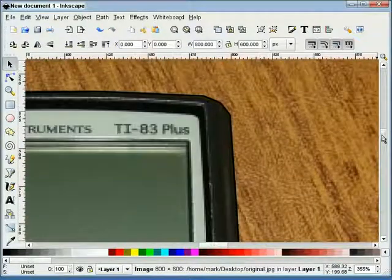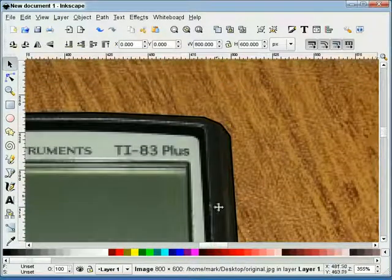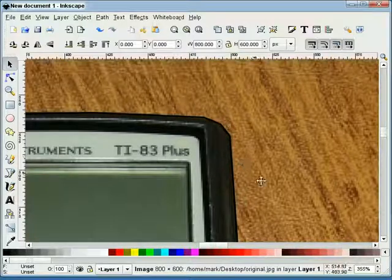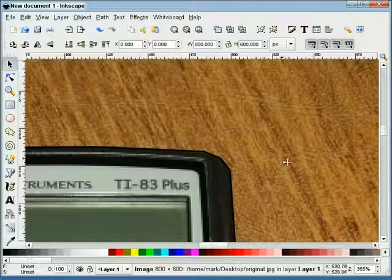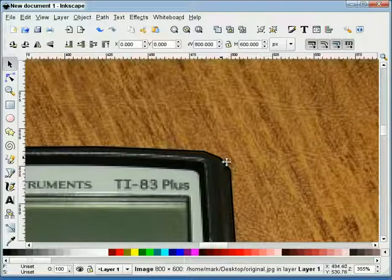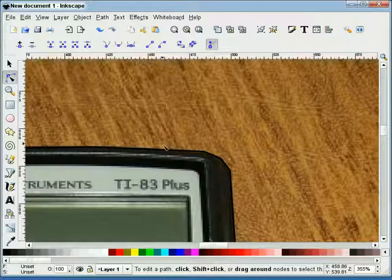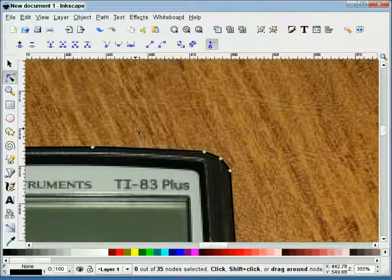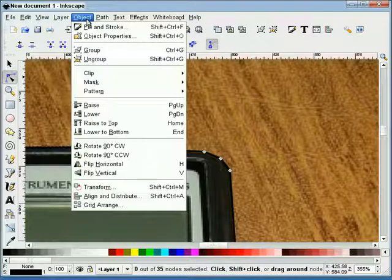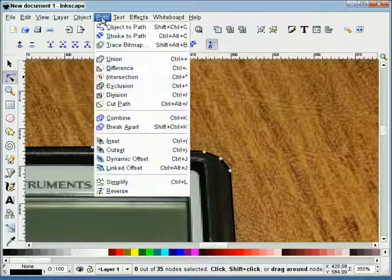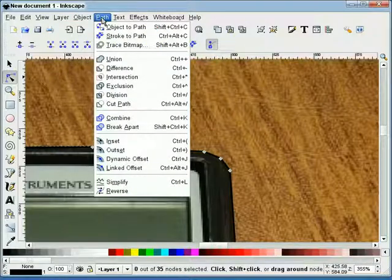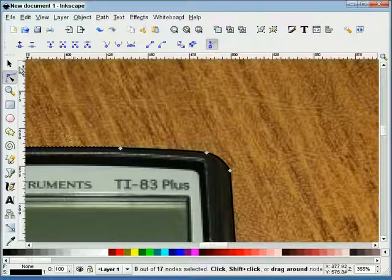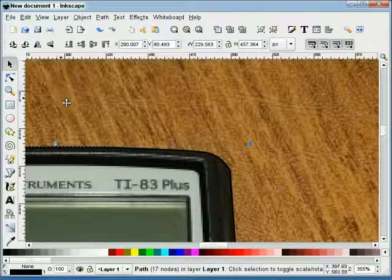Okay, now what we'll do is I'll click on our path that we've just drawn. Okay, and I'll go up to object, or path, I'm sorry, and we'll do a simplify. There we go.